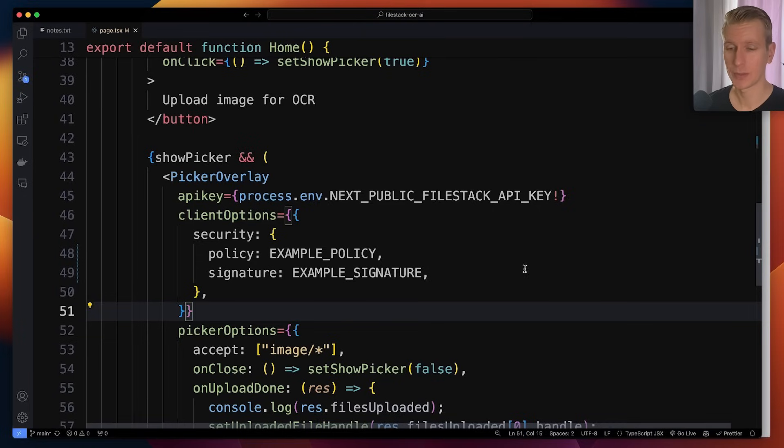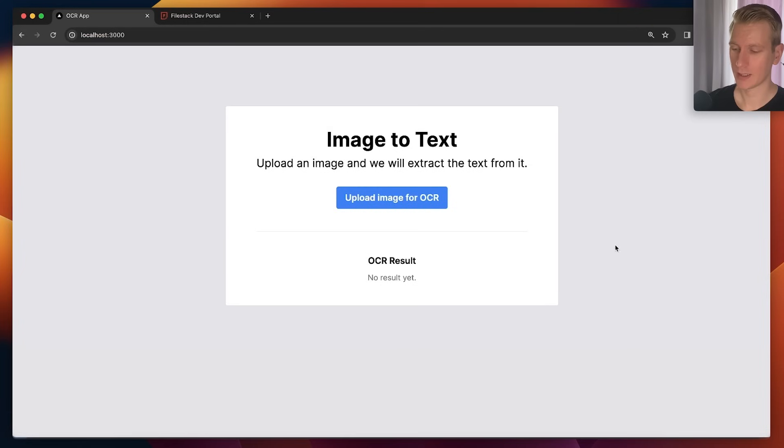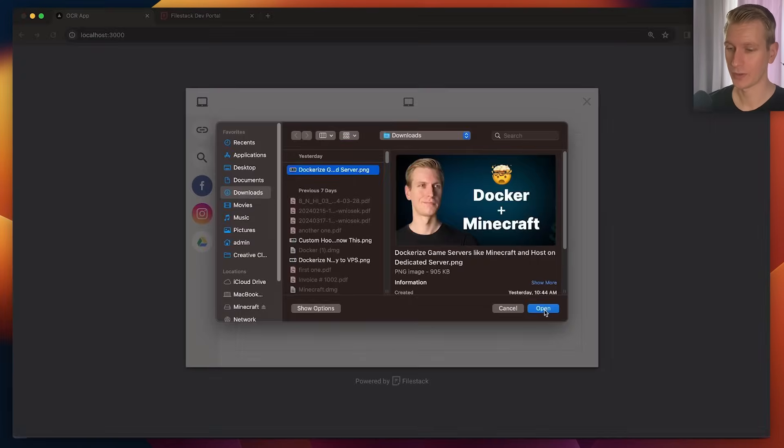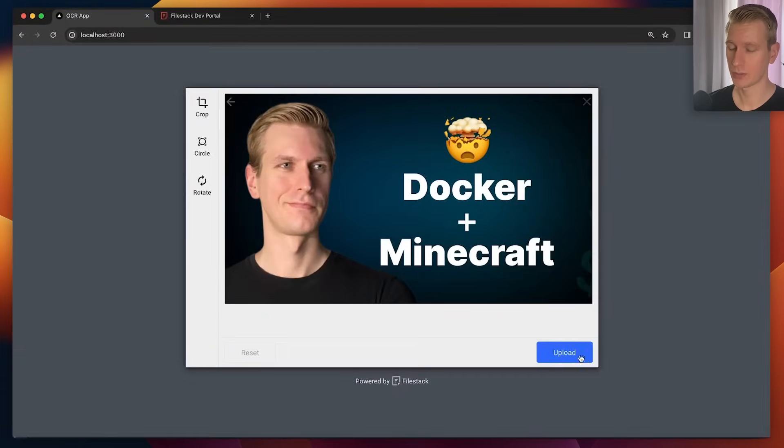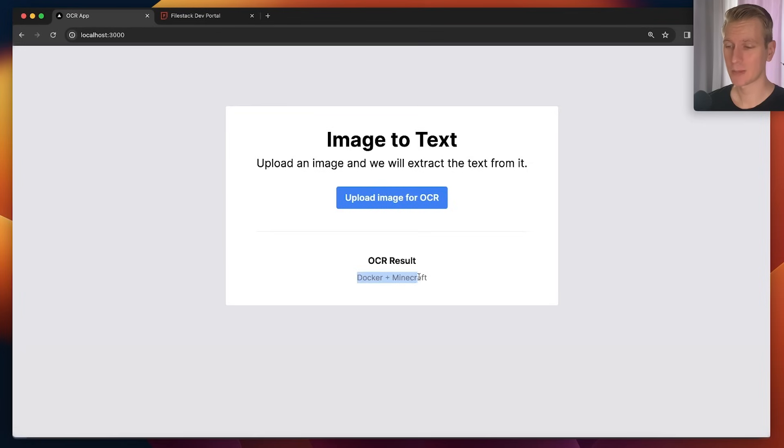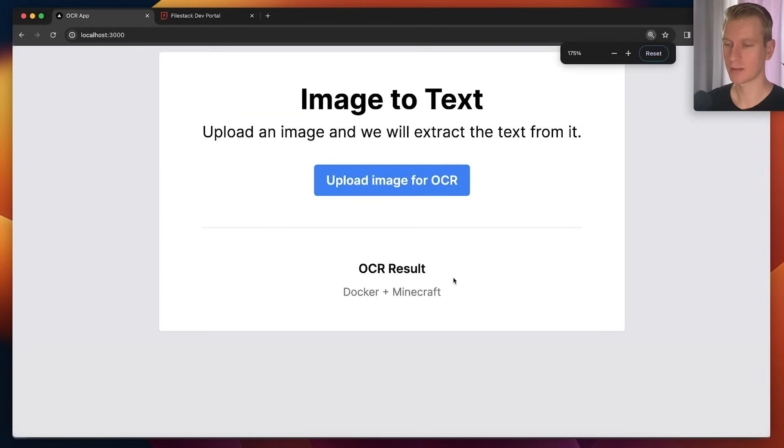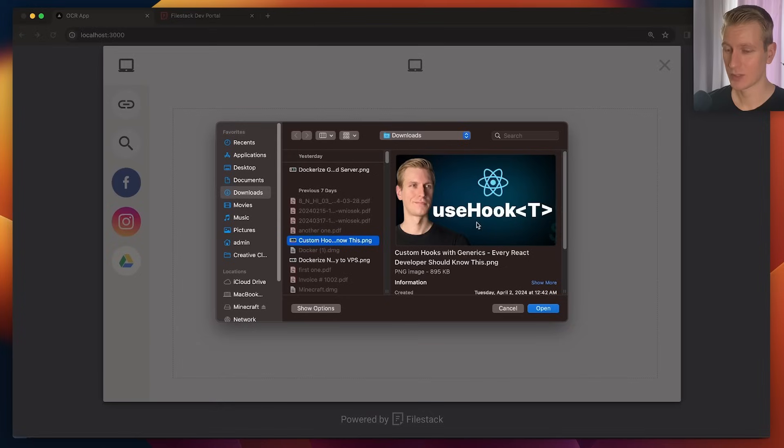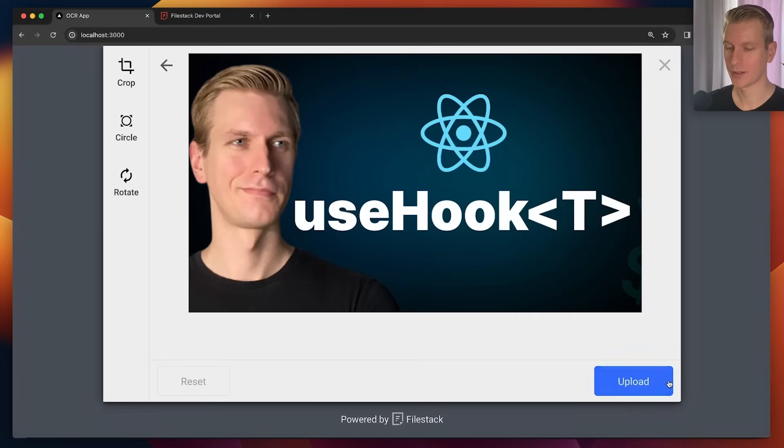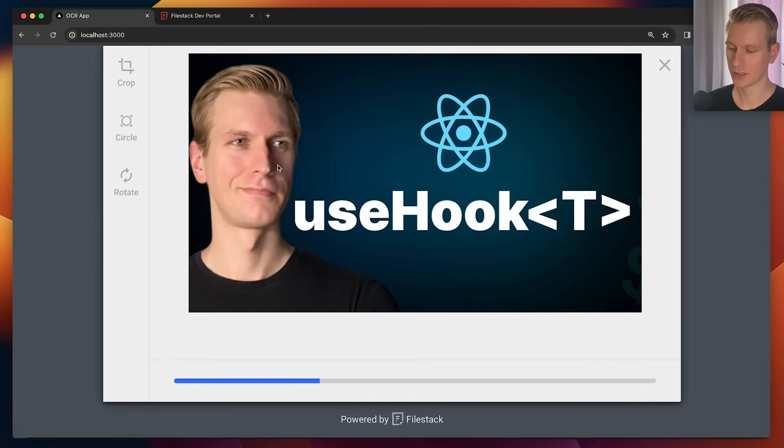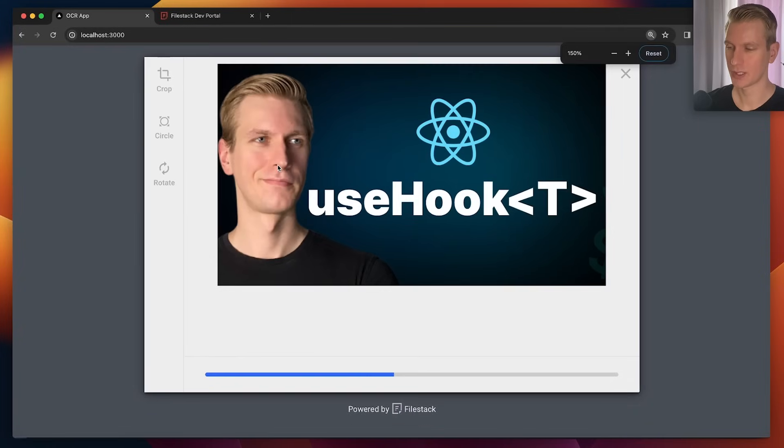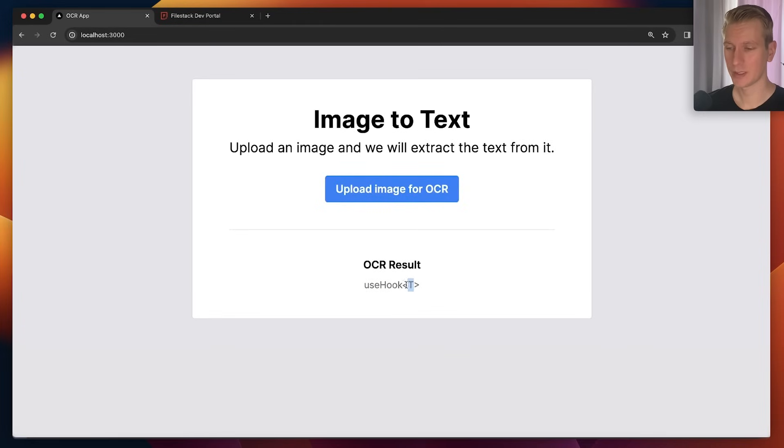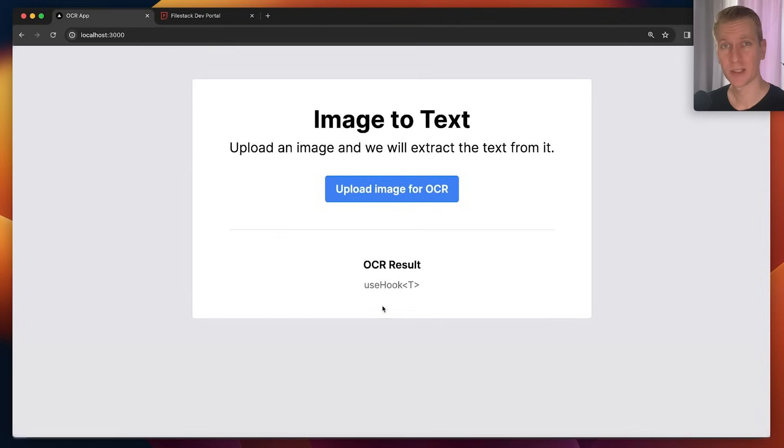So now if I go back here, let's actually try uploading an image. I'm going to go with this one again. Let's see what happens. I'm going to press upload. All right, so after a couple seconds we see Docker Plus Minecraft. So it got it right. Let's try another one. Let's try this one, a little bit trickier with this generic in there. Now you can see use hook. Even with this weird generic in there, that's a very quick way of adding OCR to your app.